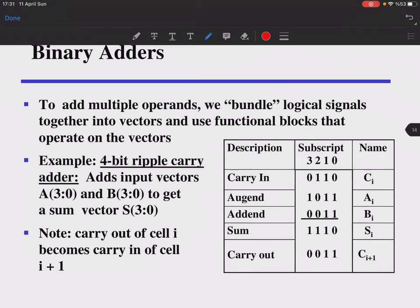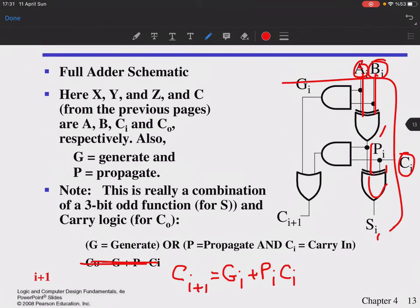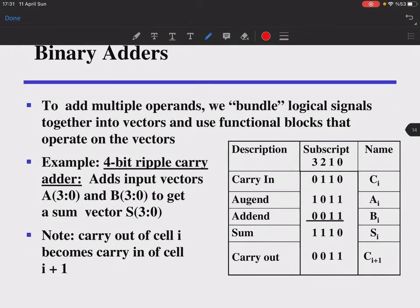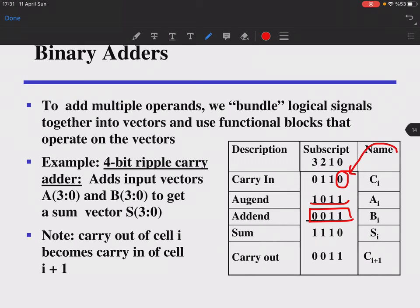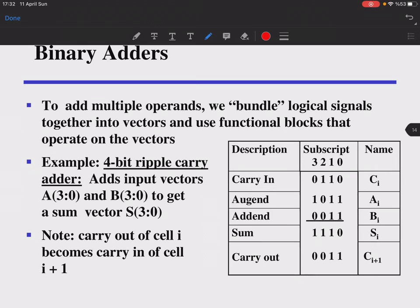Binary adders add multiple-bit operands by bundling signals into vectors and reusing the full adder functional block repeatedly. In a four-bit ripple carry adder, you have an augend, an addend, and a carry-in. The initial carry-in is zero. Carries ripple through: 1+1+0 generates a carry, then 1+1+1 generates the next carry, and so on.